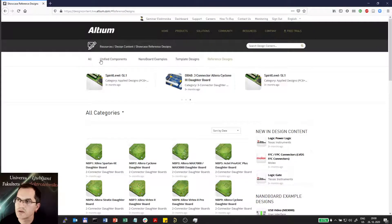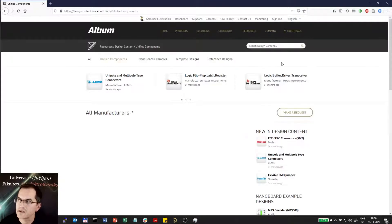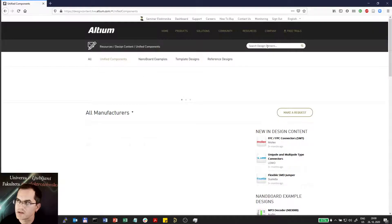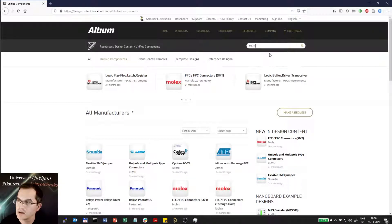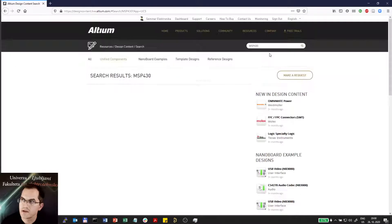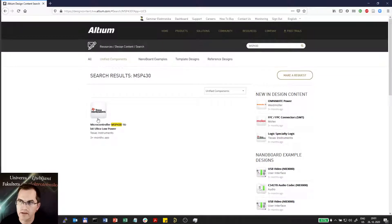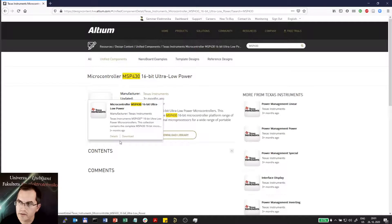So if I go to components now, I can search for components here. Let's say I want to search for SMP microcontrollers from Texas Instruments and I get the link to a whole library and I can download it.